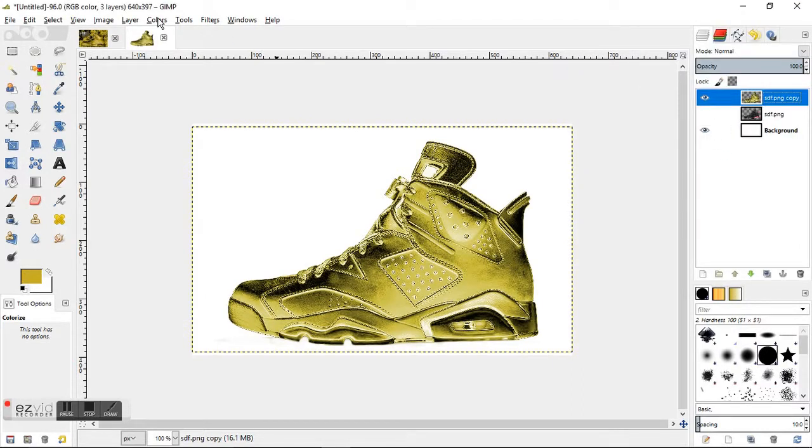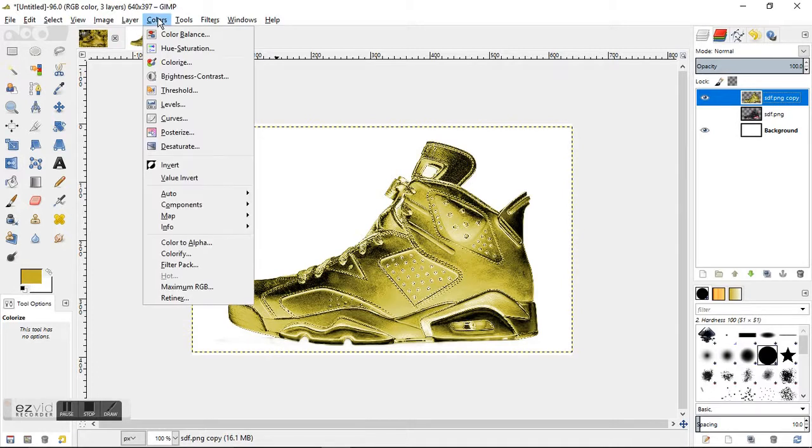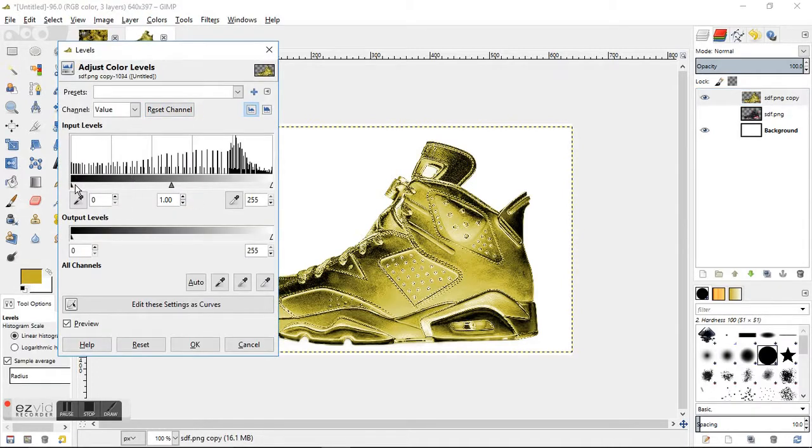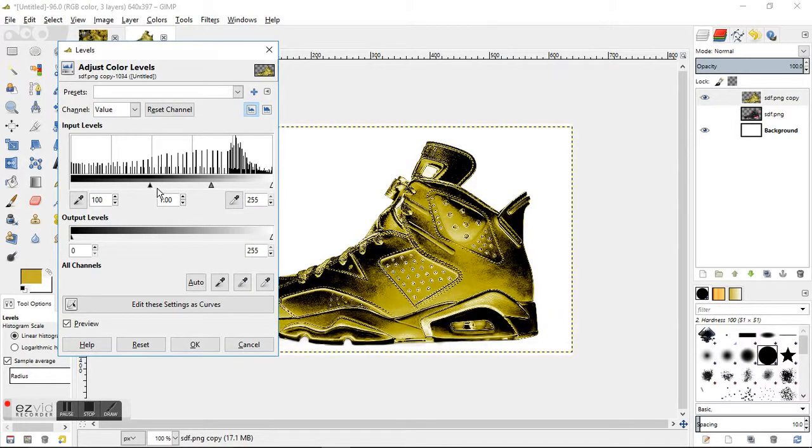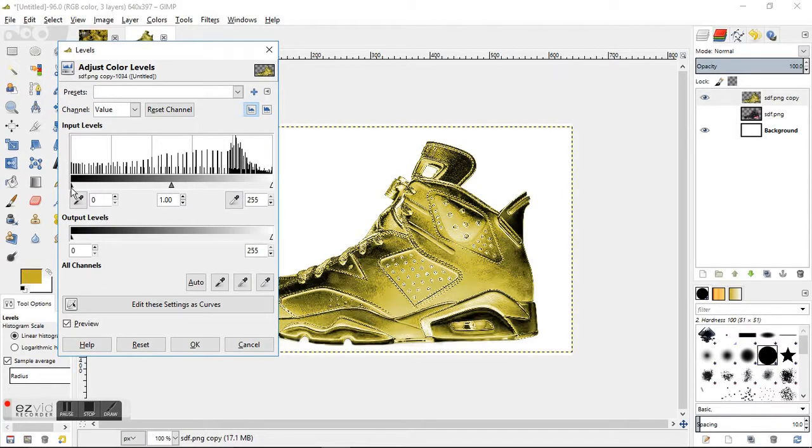From there we're going to go to the Colors tab and go to Levels. This tab here on the left we're going to move into the right just a little bit, and if you notice on the image it just brings out more shadows and more detailing. Just barely bring that in there, click OK.